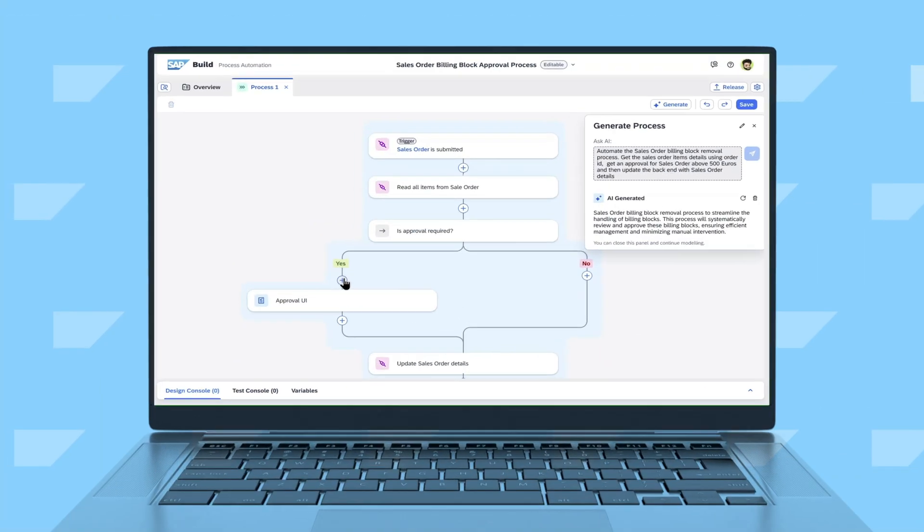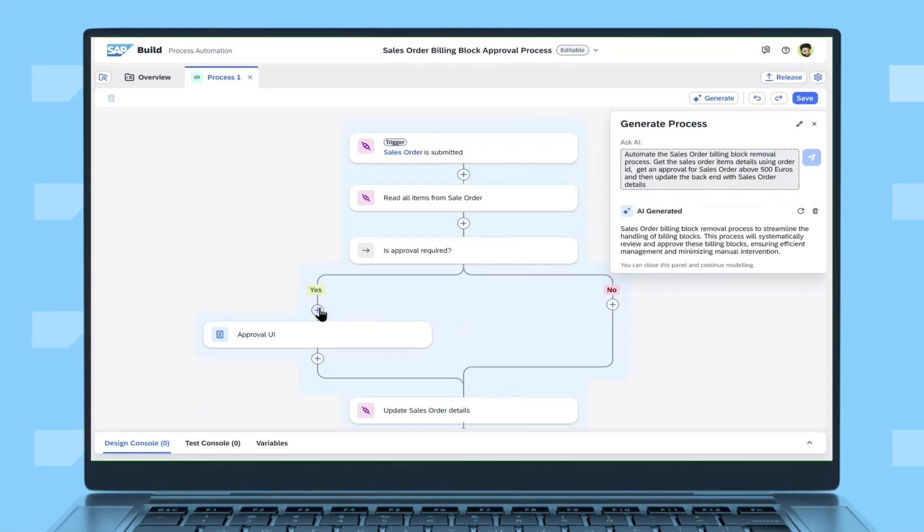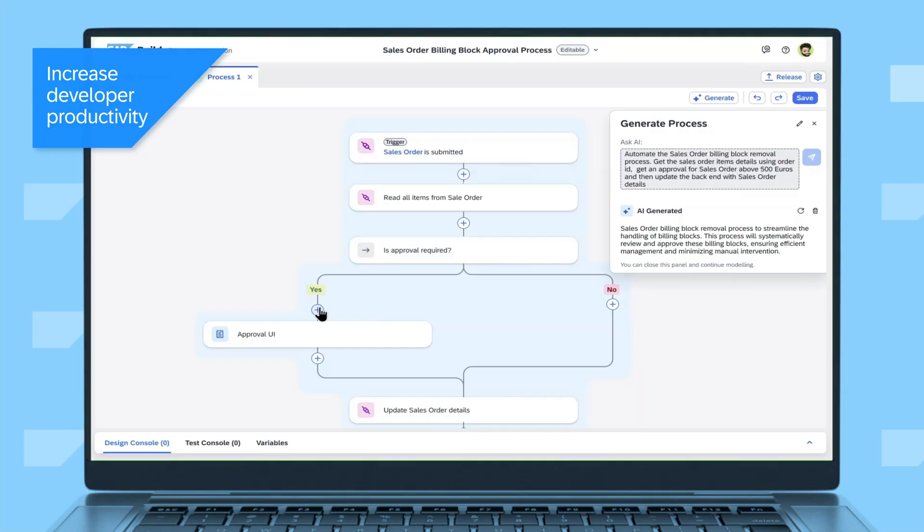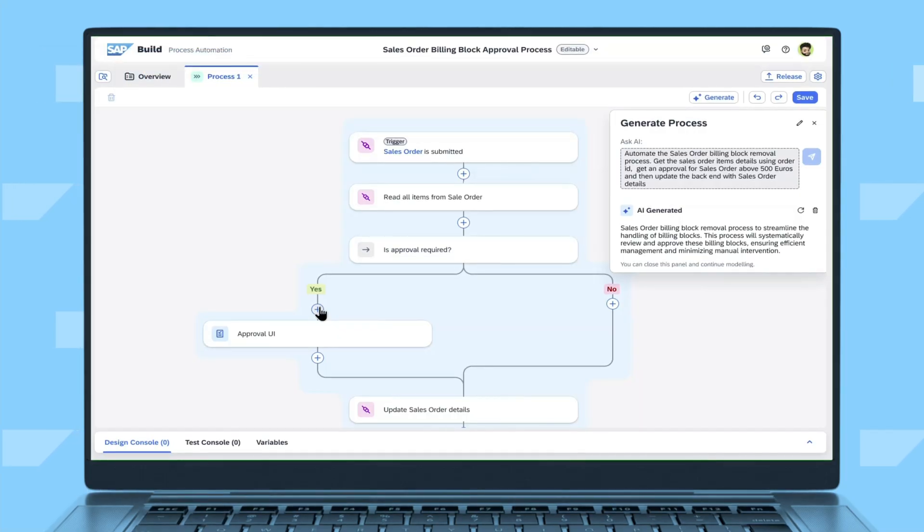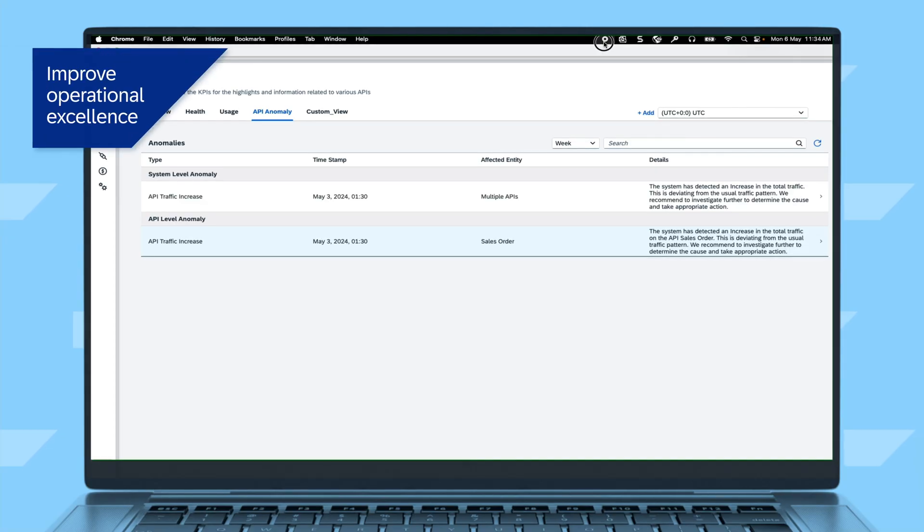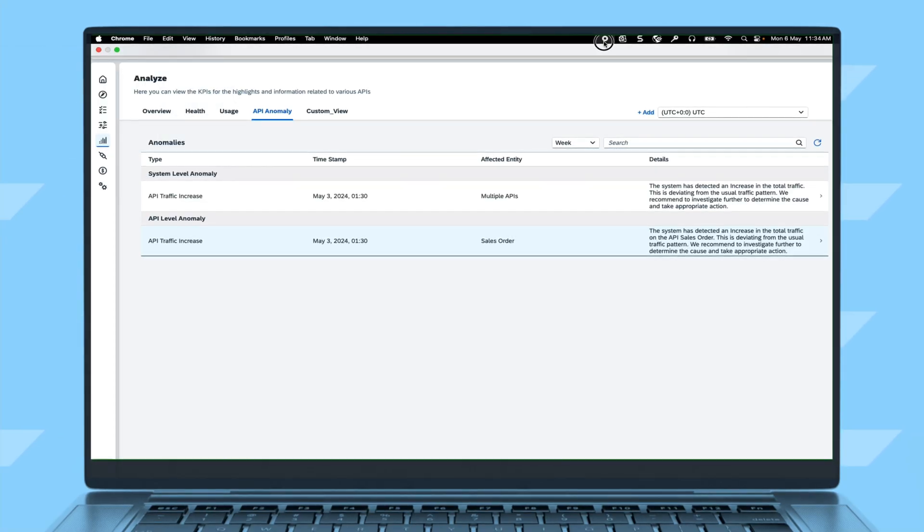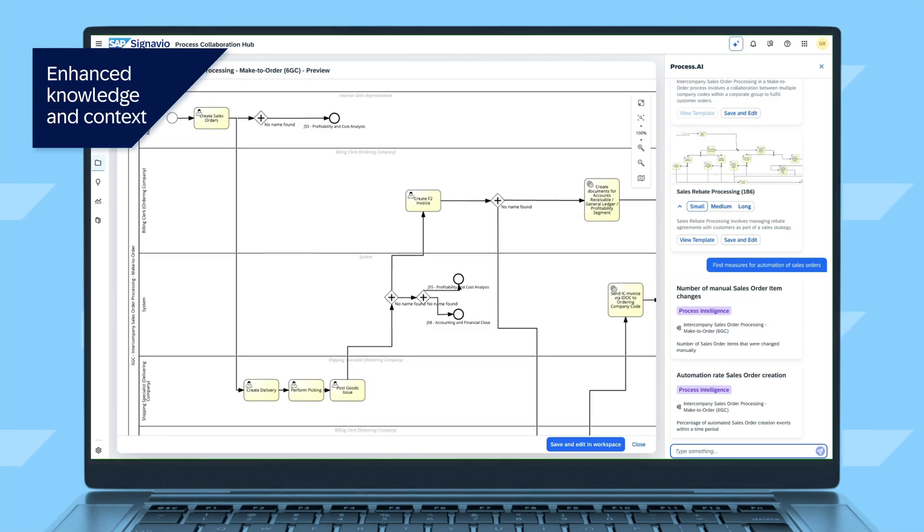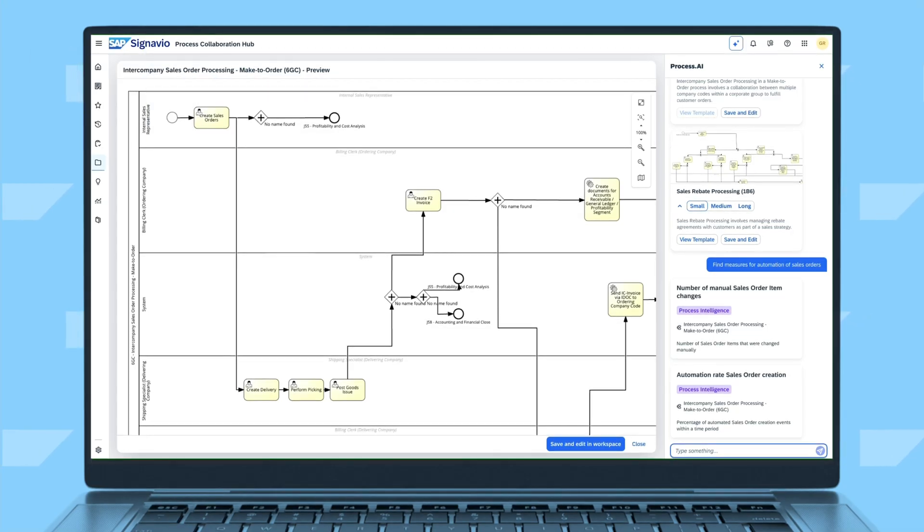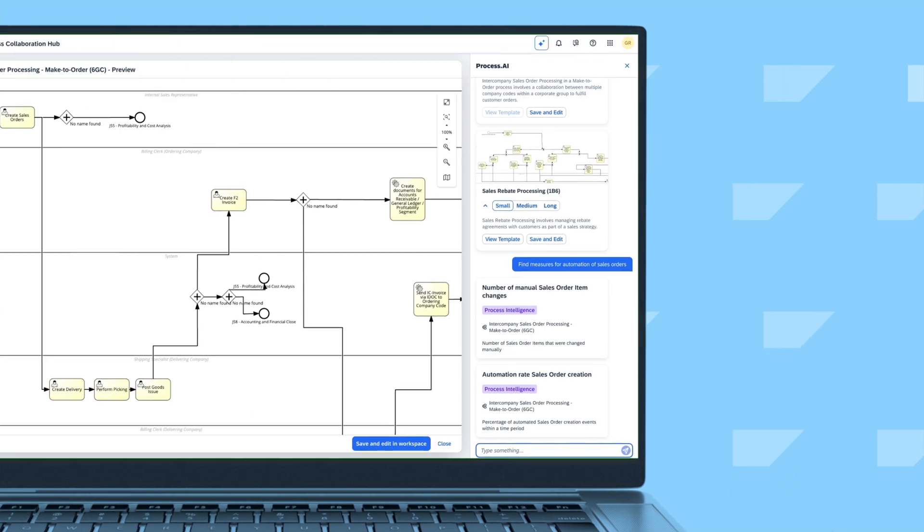AI-enabled enterprise automation with SAP helps increase developer productivity by reducing time to design automations and integrations using AI, improve operational excellence with AI-assisted monitoring and remediation of unusual API traffic, and enhance knowledge and context using AI to discover best practices and display performance indicators to optimize process modeling and analysis.